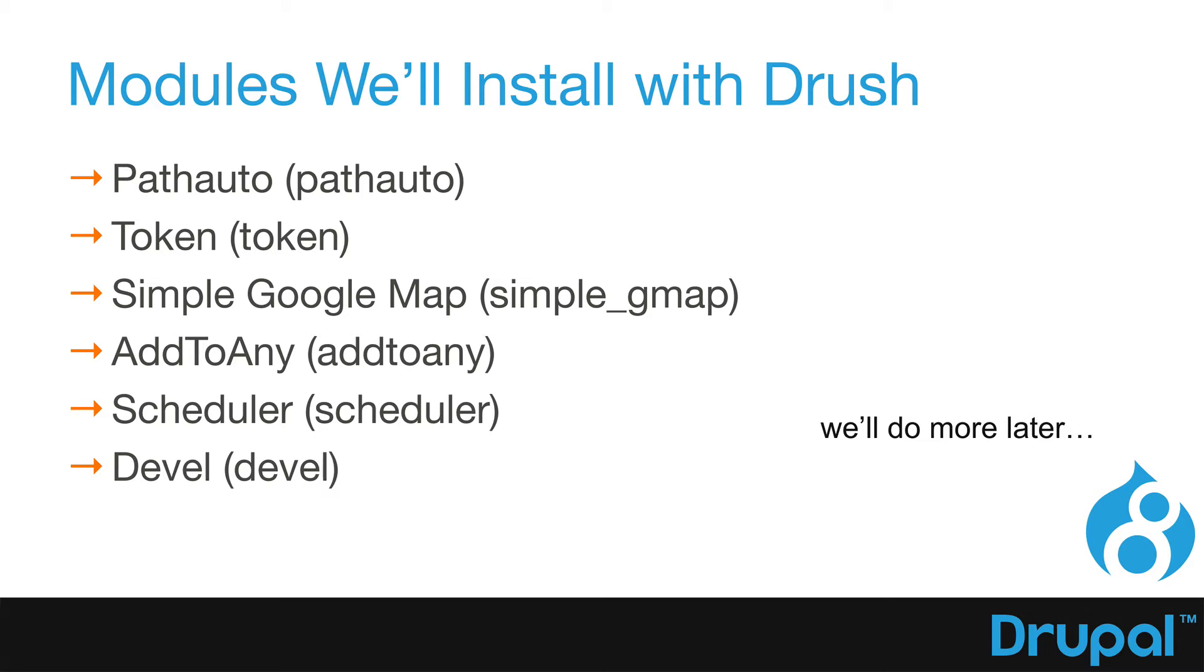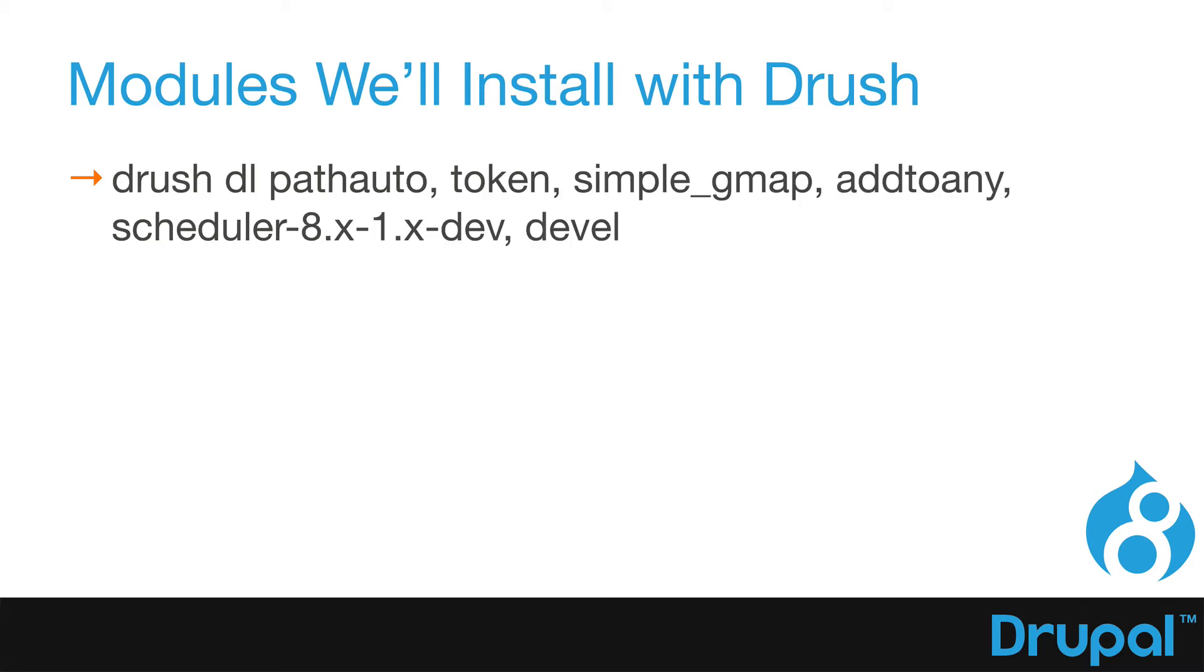The Drush script to install those six modules looks like this. Drush DL, PathAuto, Token, Simple_Underscore_GMAP, Add to Any, Scheduler-8.x-1.x-dev, and I'll show you why that looks like that in a moment, and then Devel. Then we'll enable it with another script in just a moment.